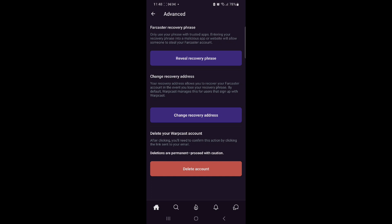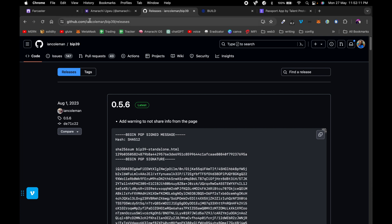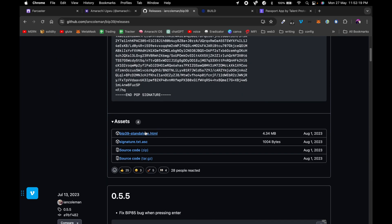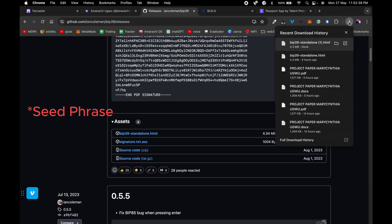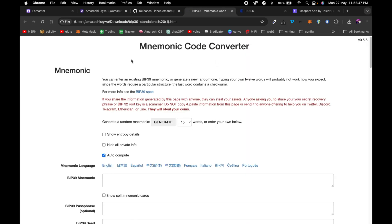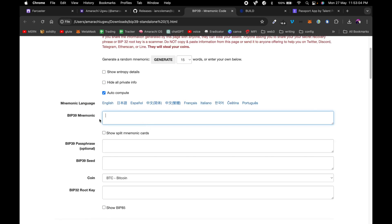Then go back to desktop to get your private key, which you'll use to import this address into MetaMask. Go to github.com/iancoleman/bip39/releases and download bip39-standalone.html — just click on it and the download will start. Once downloaded, open the HTML file locally. The reason you're doing this is because you don't want to enter your seed phrase on a live website. On the BIP39 mnemonic section, put your seed phrase there.